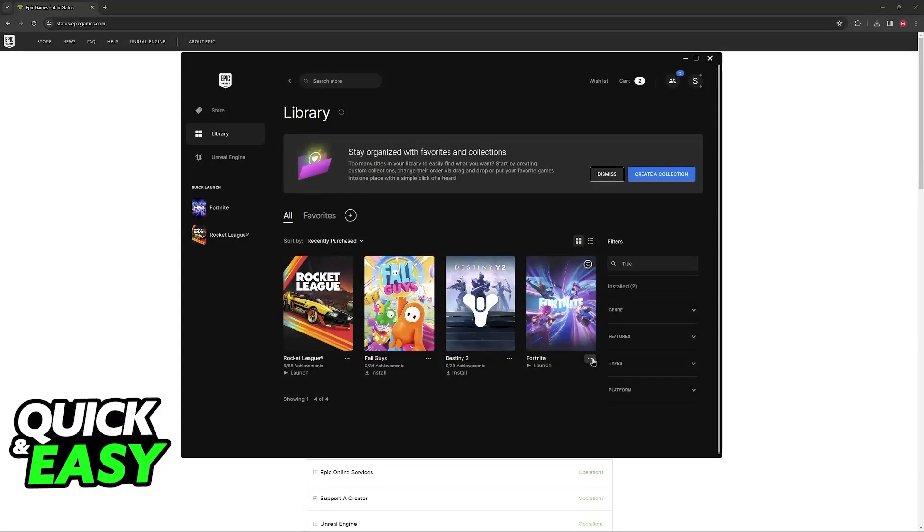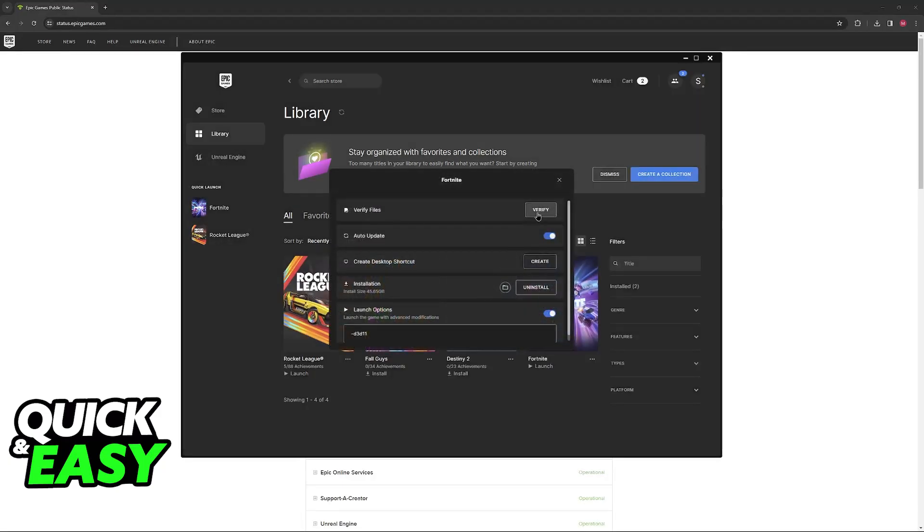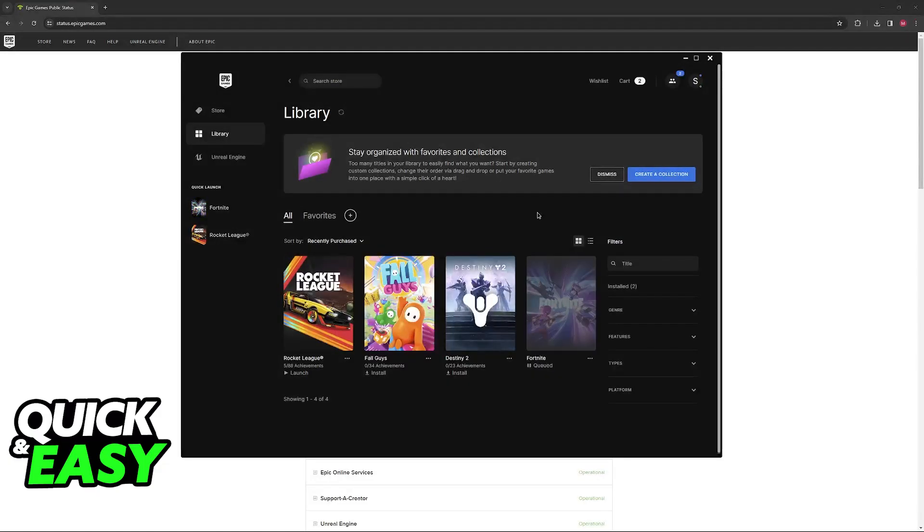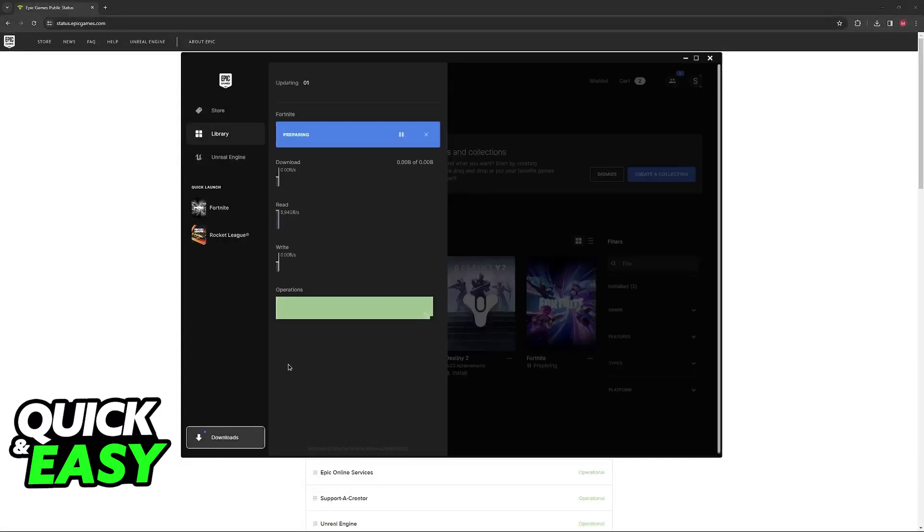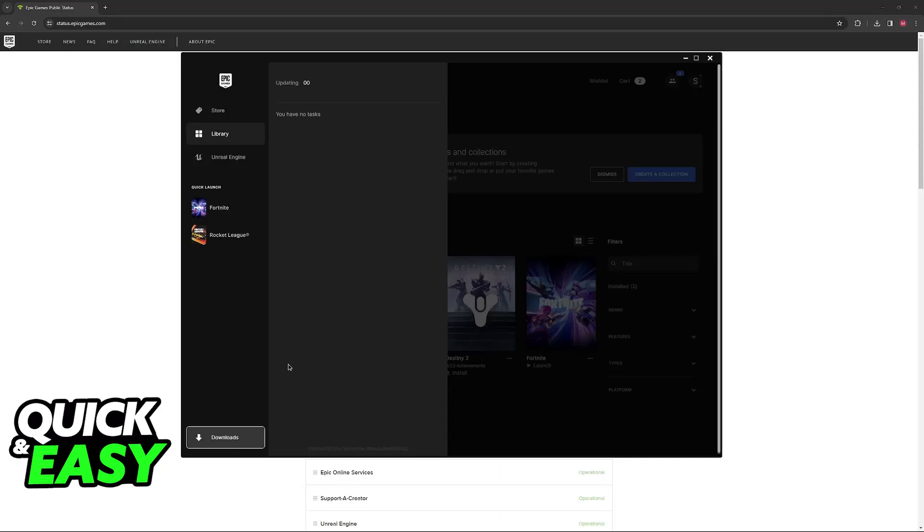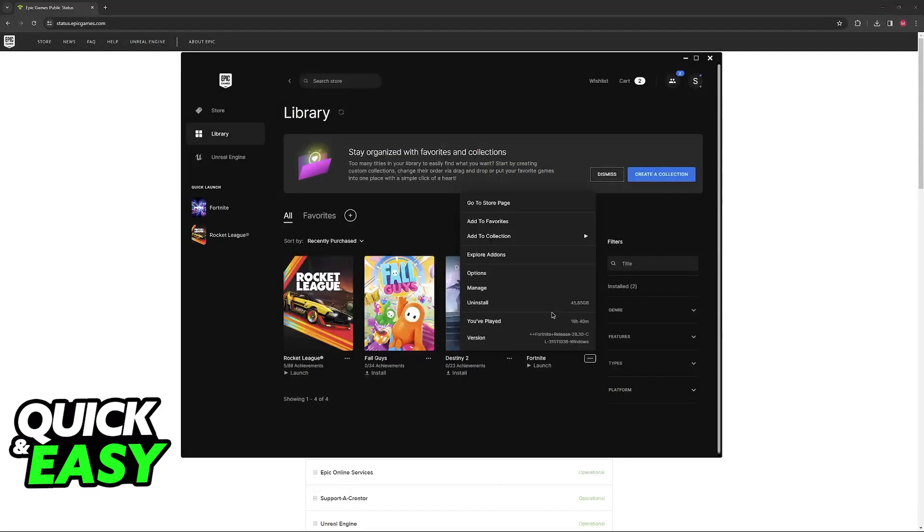If you are doing this process on PC through the Epic Games launcher, first click these little three dots, go over to manage, and then first verify the files. Verifying the files is going to make it so they are going to be reacquired if any files are corrupted or missing.